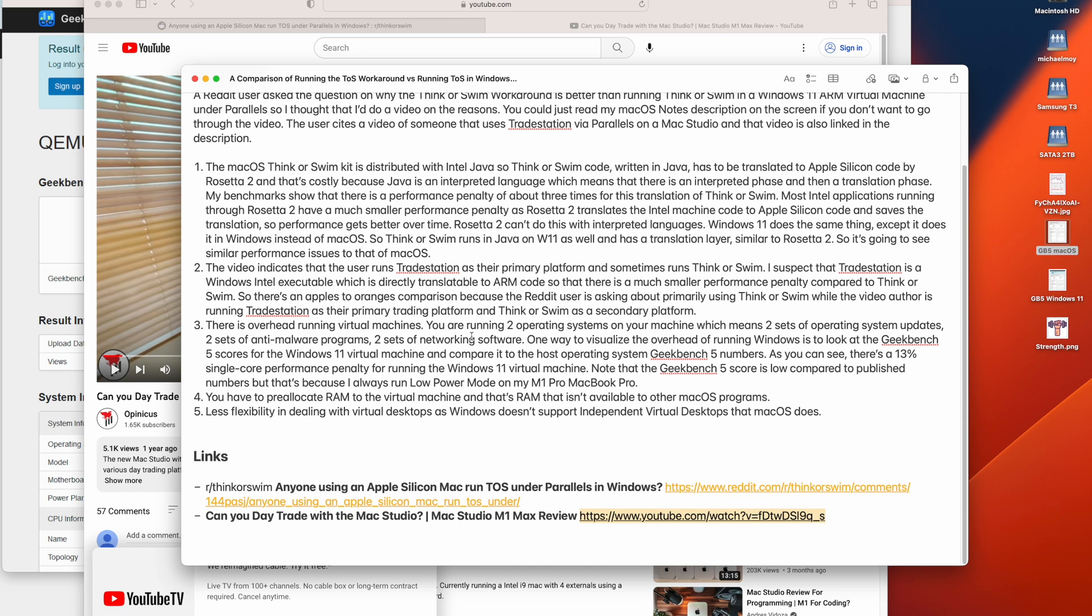The third reason is that there is overhead running virtual machines. You are running two operating systems on your machine, which means two sets of operating system updates, and we all know how aggressive Windows 10 and Windows 11 are about operating system updates. Two sets of anti-malware programs, two sets of networking software, and two sets of all these background processes that do all sorts of things for you.